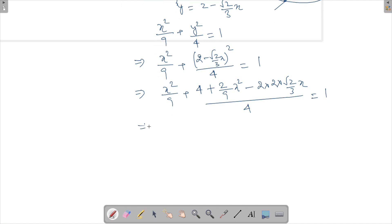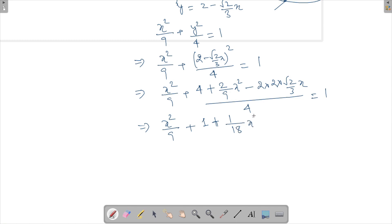Dividing through: x²/9 + 1 + x²/18 − (√2/3)x = 1. The constant terms (1 = 1) cancel out, leaving x²/9 + x²/18 − (√2/3)x = 0.